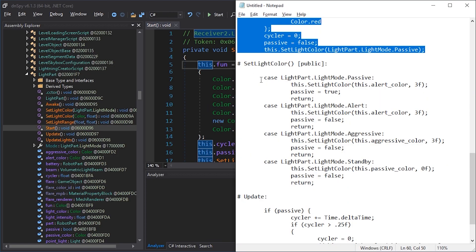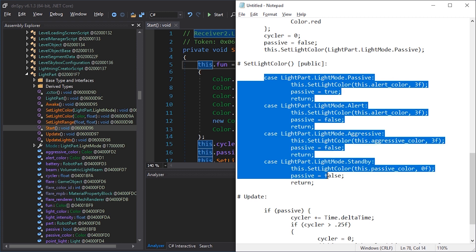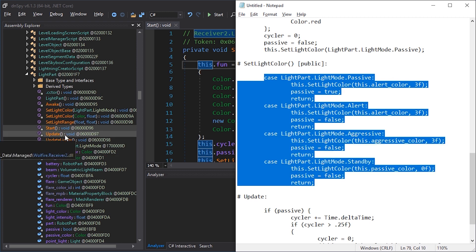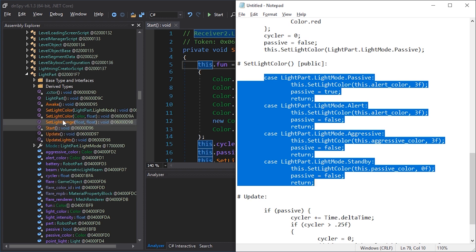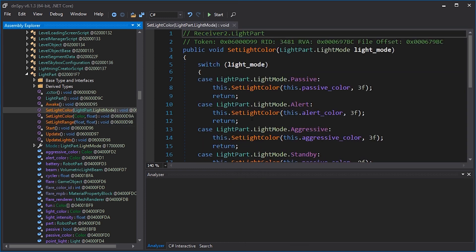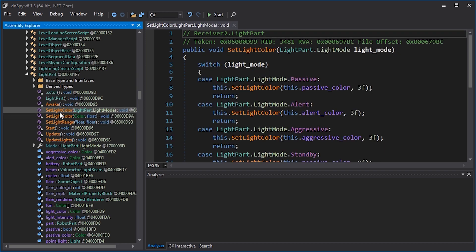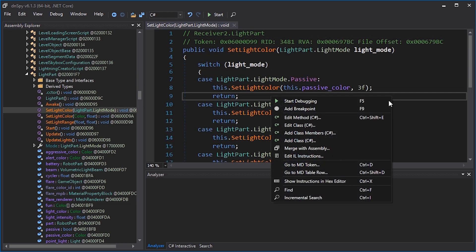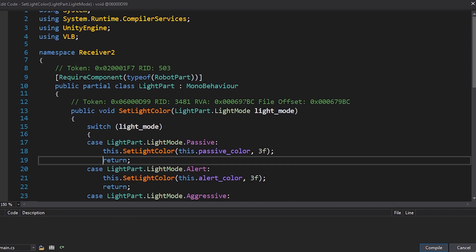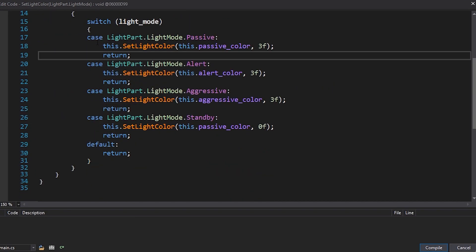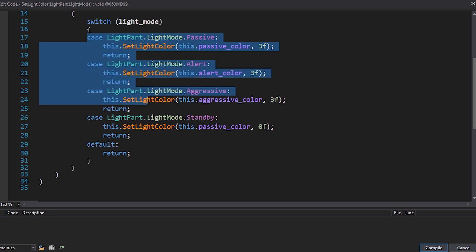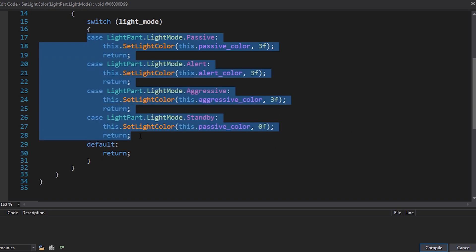Now we're going to go to set light color and replace a bunch of stuff just so passive is enabled when it's enabled, because we have no other reliable way of tracking it. So set light color, the public one, this one, not this one. Let's edit the method and replace these parts.